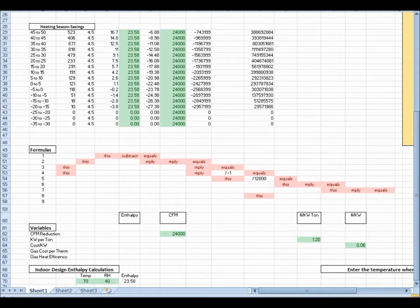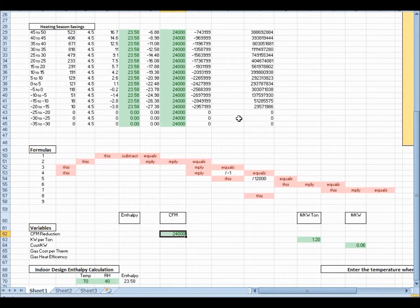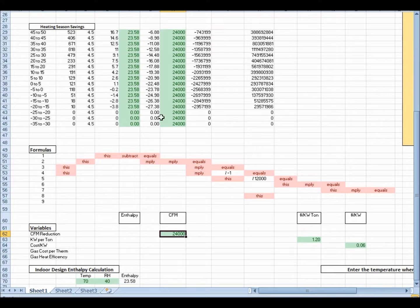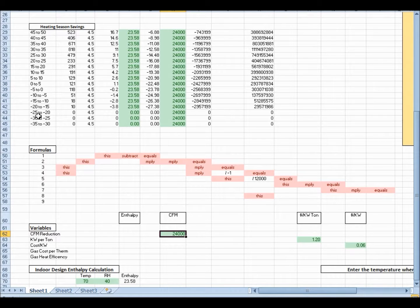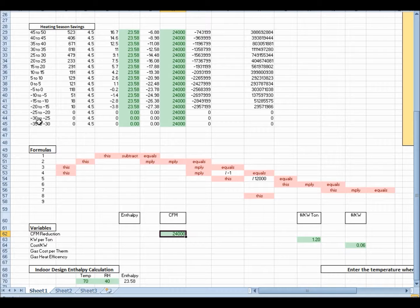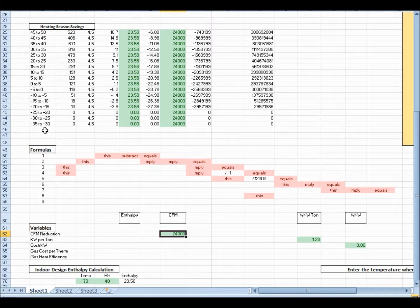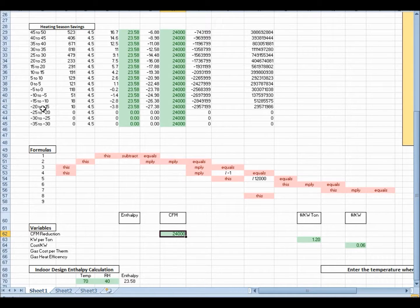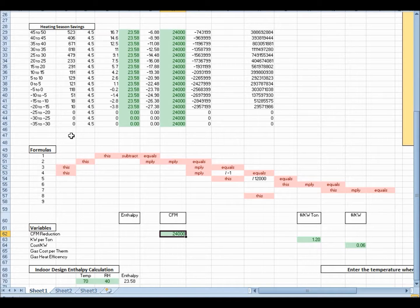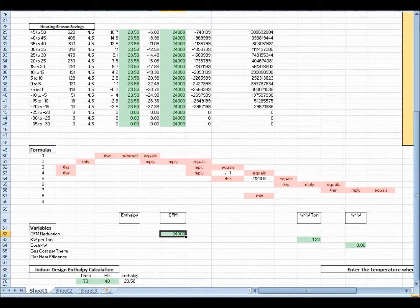You'll also notice that there's some blank spots here. Right here's some zeros, right here's some zeros. If we follow this back, this is the bin data for minus 25, minus 20 to minus 25, minus 30 to minus 25. Right there, Iowa, and we're basing this on Des Moines, Iowa, they don't have any bin data because they never get that low. So, it's zeroed out.